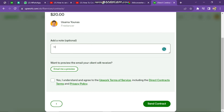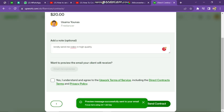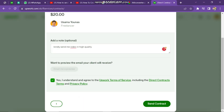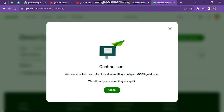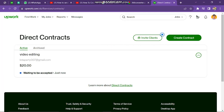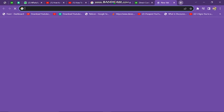Before sending the contract, we can review it. Here, we can type any additional notes for the client regarding the task. Now, select and agree to the Upwork terms of service and direct contract terms and policy. Once we click Send Contract, an email will be sent to the client's email account, which will be pending until the direct contract is accepted and funds are deposited with Upwork.